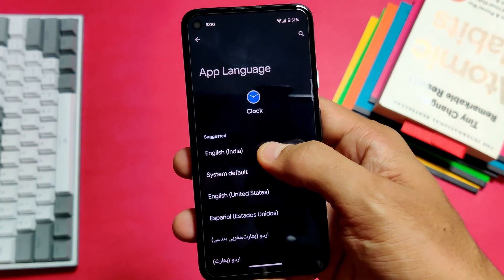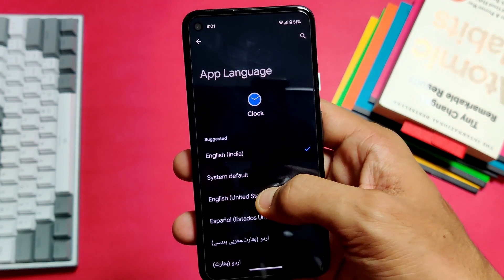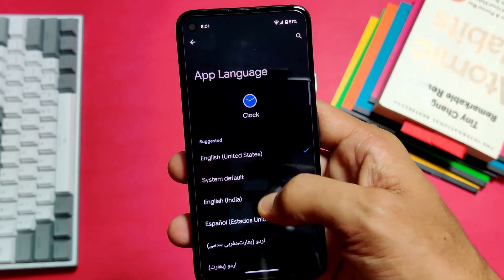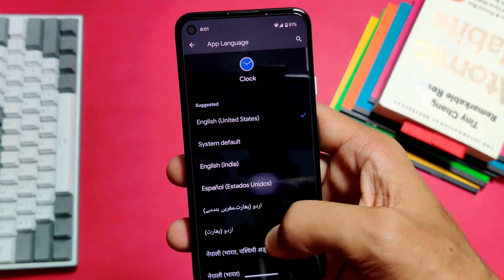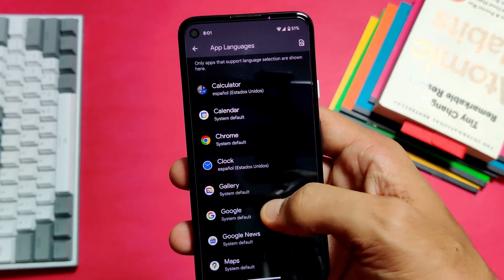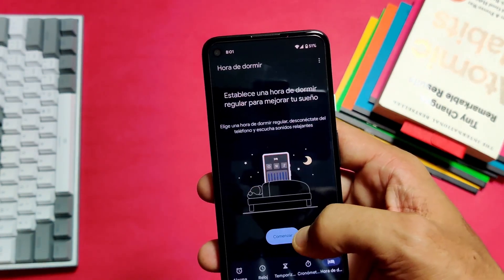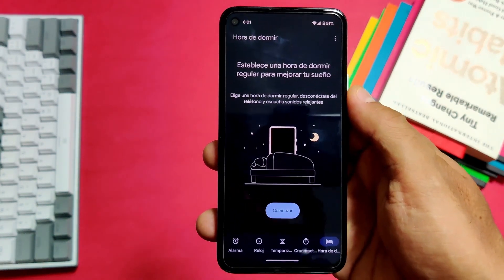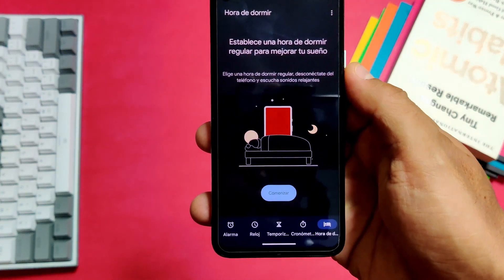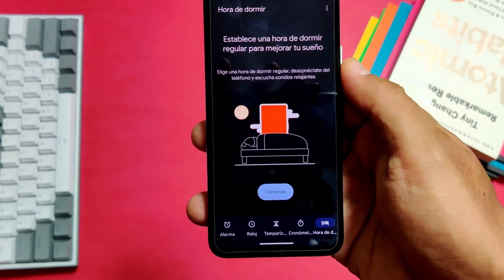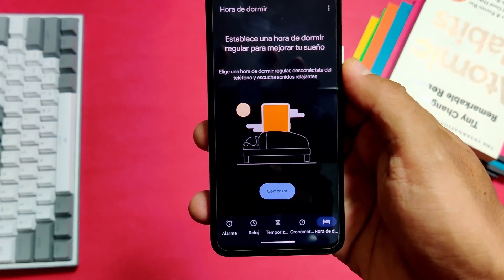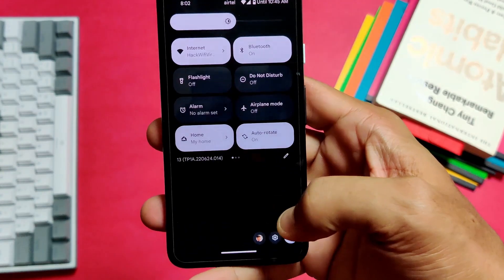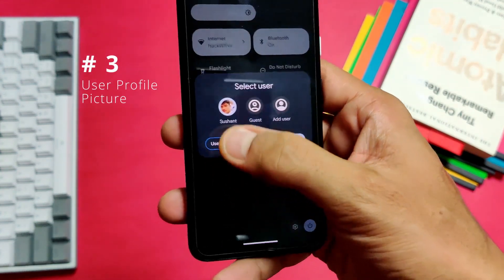Next, we have another very useful feature where you can now select language per app. You can set the language of your choice for any installed app and it will display the text for that app in the selected language. It's all in Spanish now and I don't understand anything — I need to change that back to English or I won't be able to set my tomorrow's alarm.